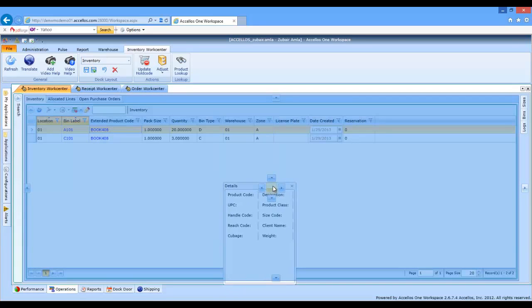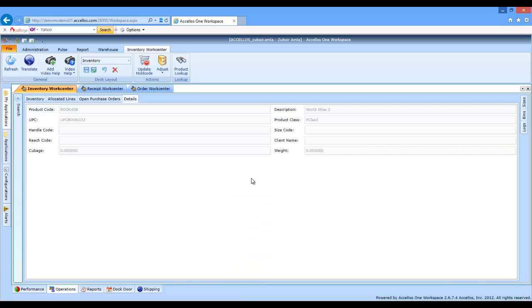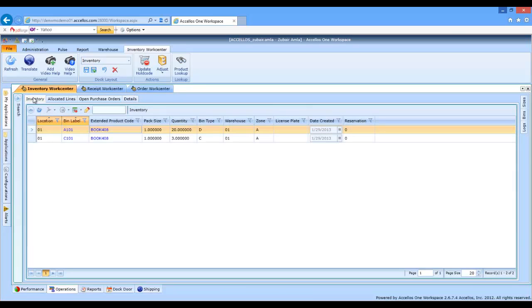In this case, I'd prefer to see my detail as a tab instead of a pop-out. Once again, this kind of screen personalization is available to all users.